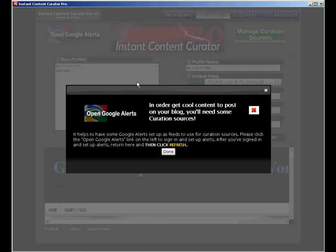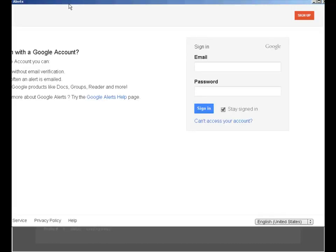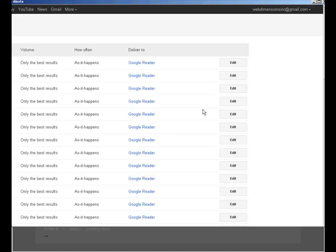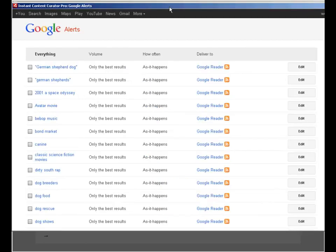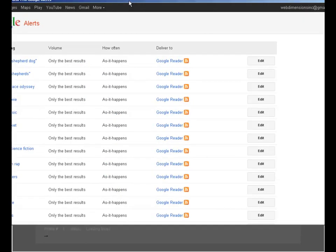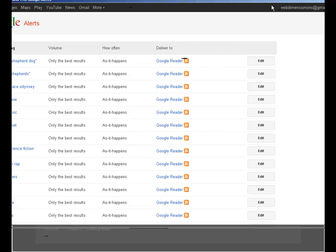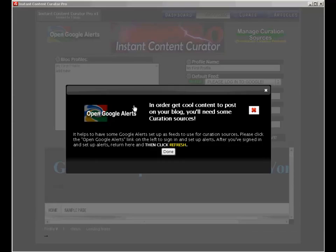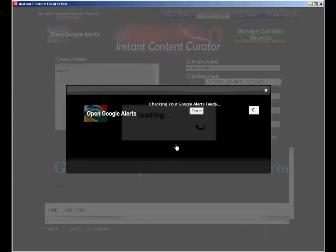Now, ICC Pro is, I'd say, a fairly one-dimensional program when it comes to niche marketing. The reason I say that is because it was designed to be used with one Alerts account and one only, whether it would be Google or Talkwalker. ICC Pro just accesses your main Alerts account and downloads your feeds from the one account. You have to log in directly within ICC Pro manually to that one account in order to access your feeds. There's a whole step of manual work to be done just to get one feeds account downloaded.